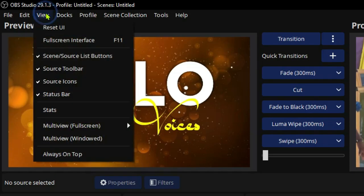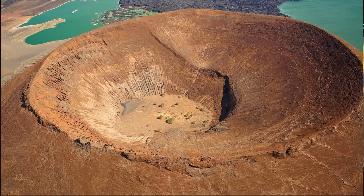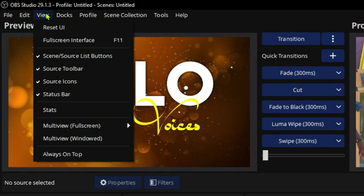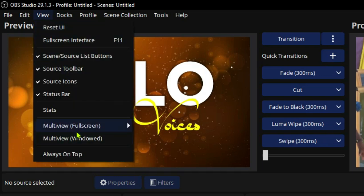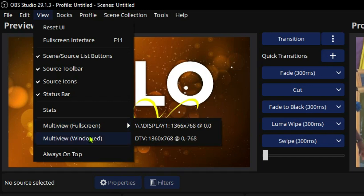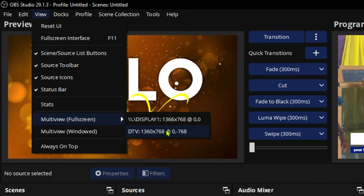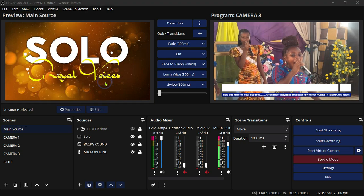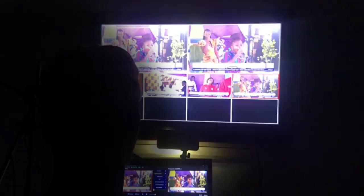The next step is to show the multi-view. This is my standard screen and this is my main screen. Go ahead and click on View, then go to Multi-view Full Screen. It will show you two options — this is the main screen and this is the standard screen, or your TV screen, whatever you've connected via VGA or HDMI. Click on that and it will show the multi-view on that screen.